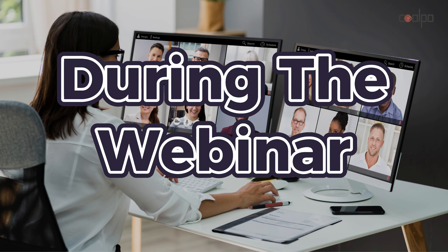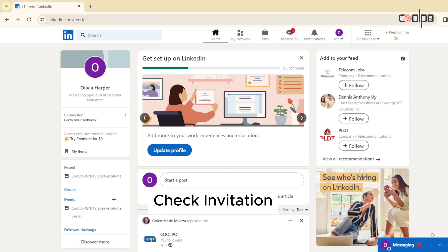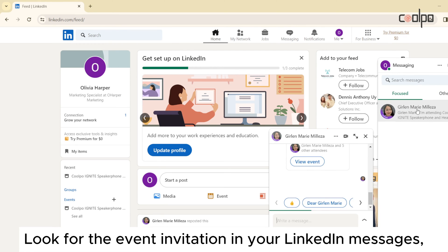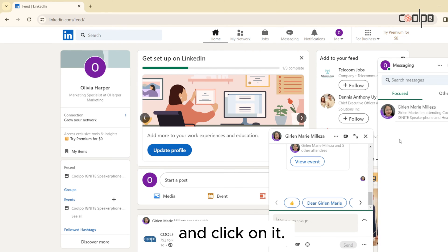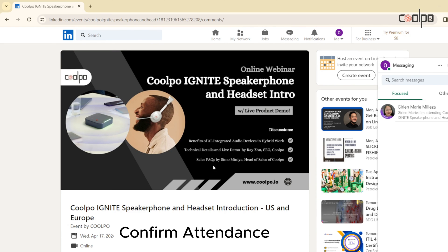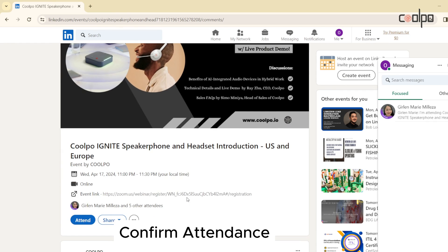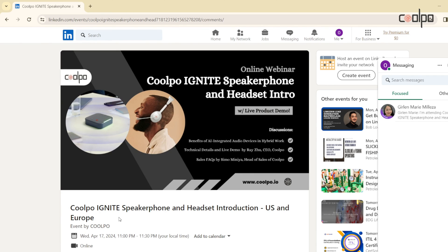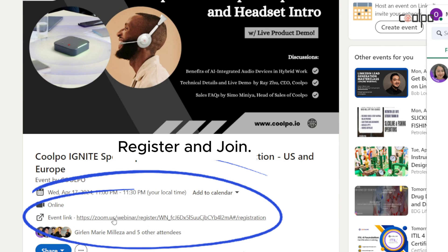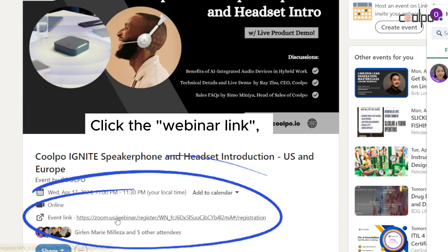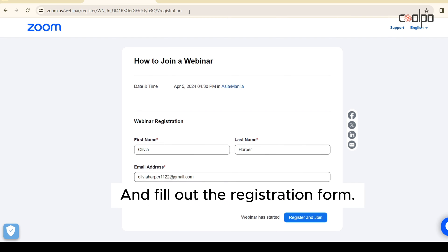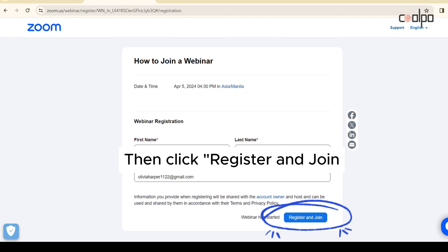Alternatively, check your invitation by looking for the event invitation in your LinkedIn messages and clicking on it. Then confirm your attendance by clicking Attend on the event post. Lastly, register and join by clicking the webinar link, filling out the registration form, then clicking Register and Join.